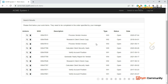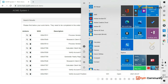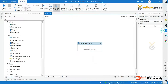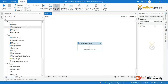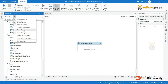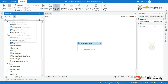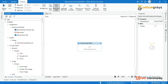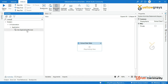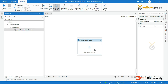So go back to UiPath Studio. Use modern activity. So we are in modern activity. Just use the Application Browser activity.